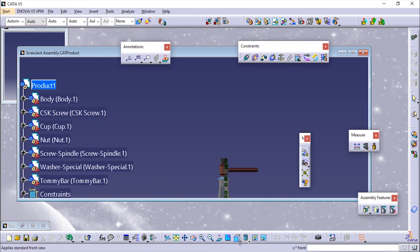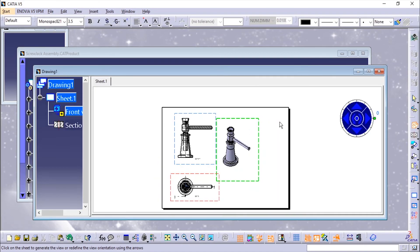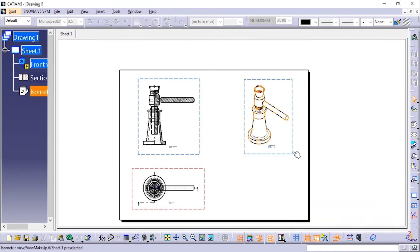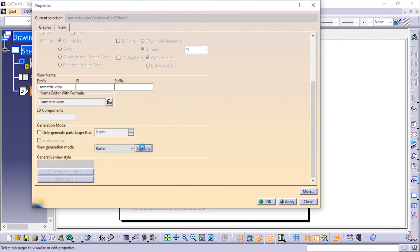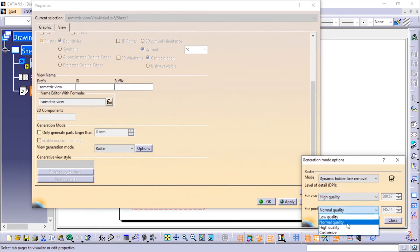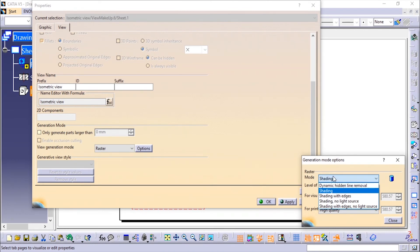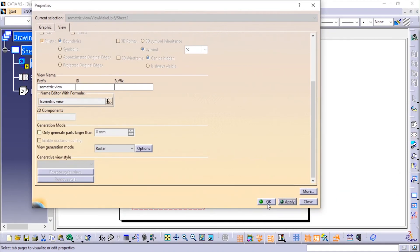I'll change the view to isometric and select this view. Go to Properties and make sure it is set to Raster View, then click on High Quality. We'll use Shading mode and then click OK.